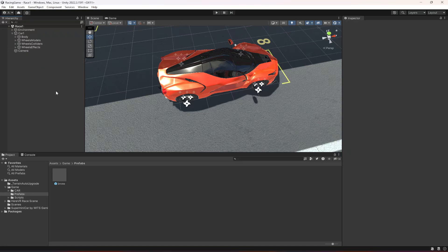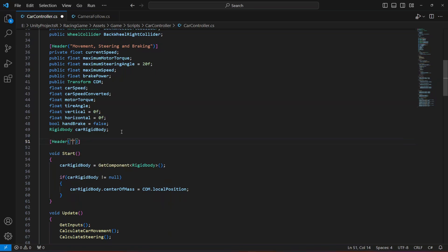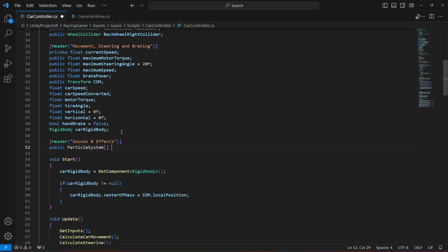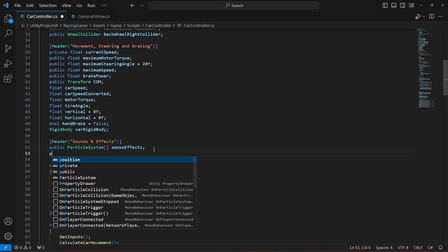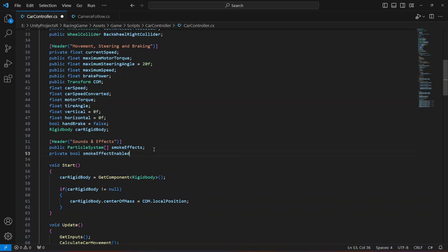Now go ahead and open your car controller script. Create a new header called 'Sounds and Effects'. Then create a reference to a ParticleSystem array and name it 'smokeEffects'. Also create a private bool named 'smokeEffectEnabled' — this will let us check whether the smoke effect is already emitting or not.